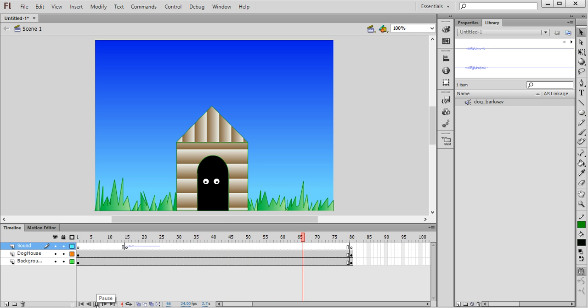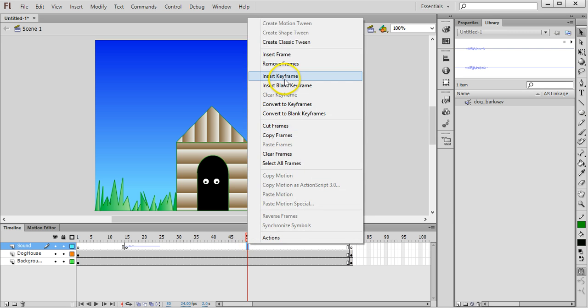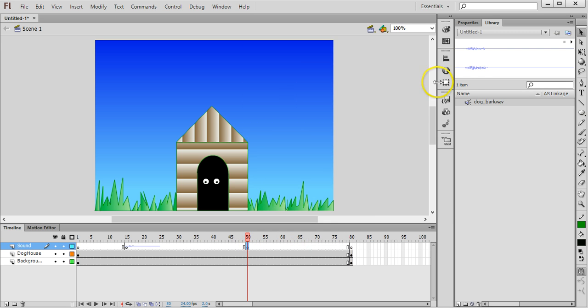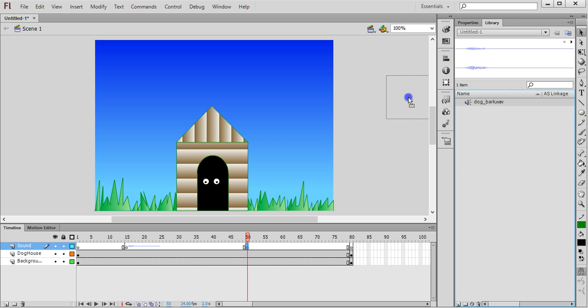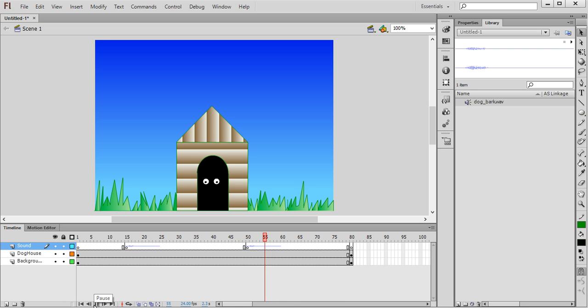Now if I want to get the dog to bark again around about the 50th frame, I can insert another keyframe and make sure that I'm still on that keyframe that I've got selected, and drag that audio file back onto the stage again. Click on play from the beginning. So the dog barks twice.